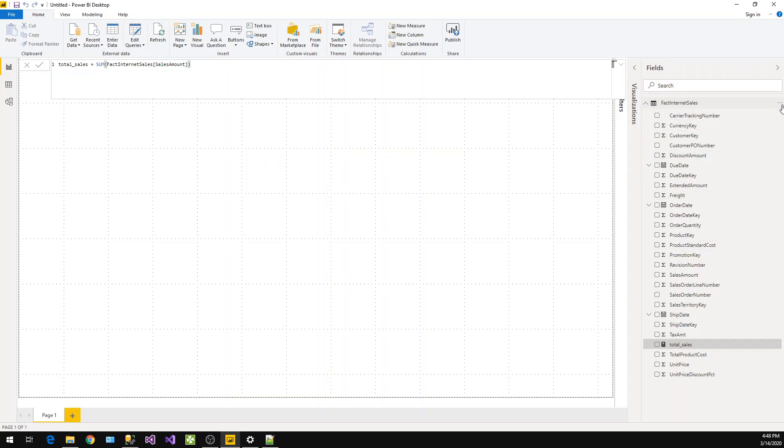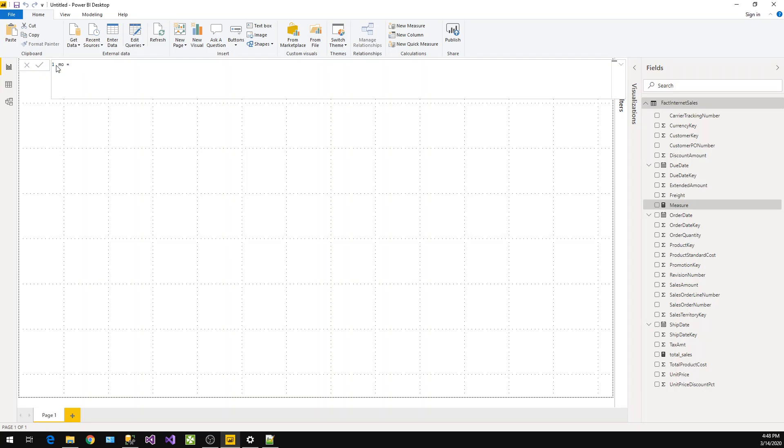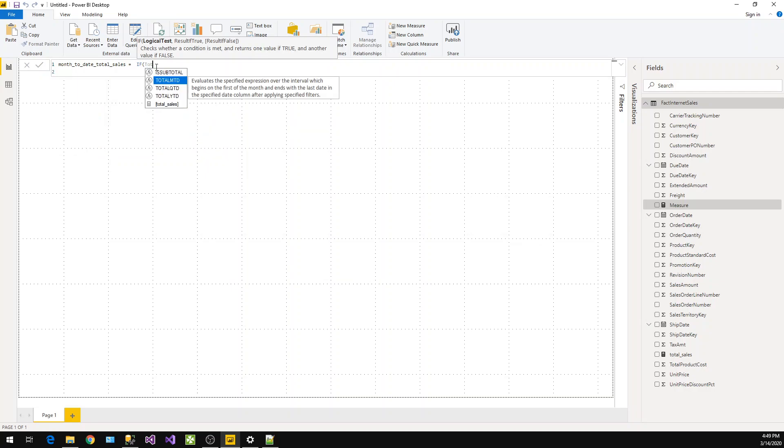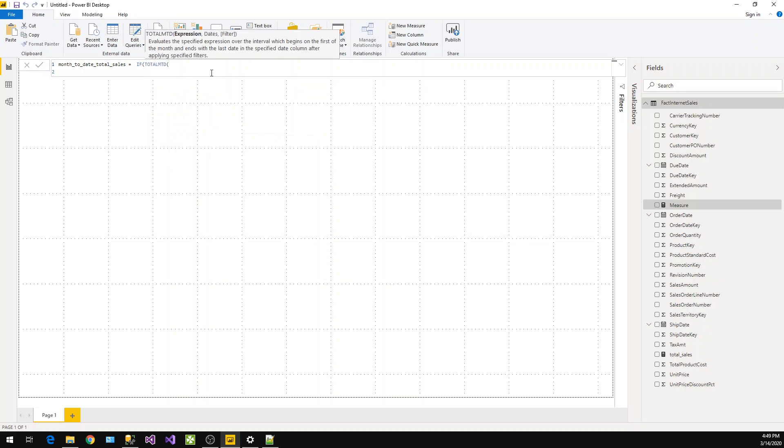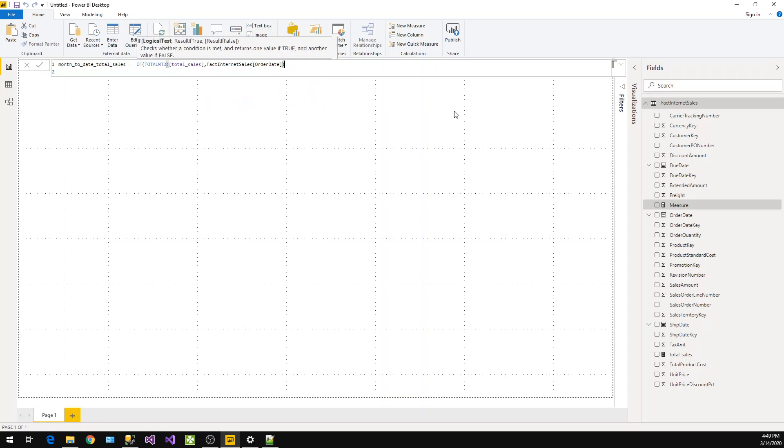Now next, we need to calculate the month-to-date. Again, we have to click on New Measure and let's call it MTD Total Sales. For that, we'll use the TotalMTD function in Power BI to calculate the month-to-date. We have to pass the Total Sales which we just calculated, and next we have to pass the date, so we'll pass the order date. Now this is done, so here an IF condition is there.